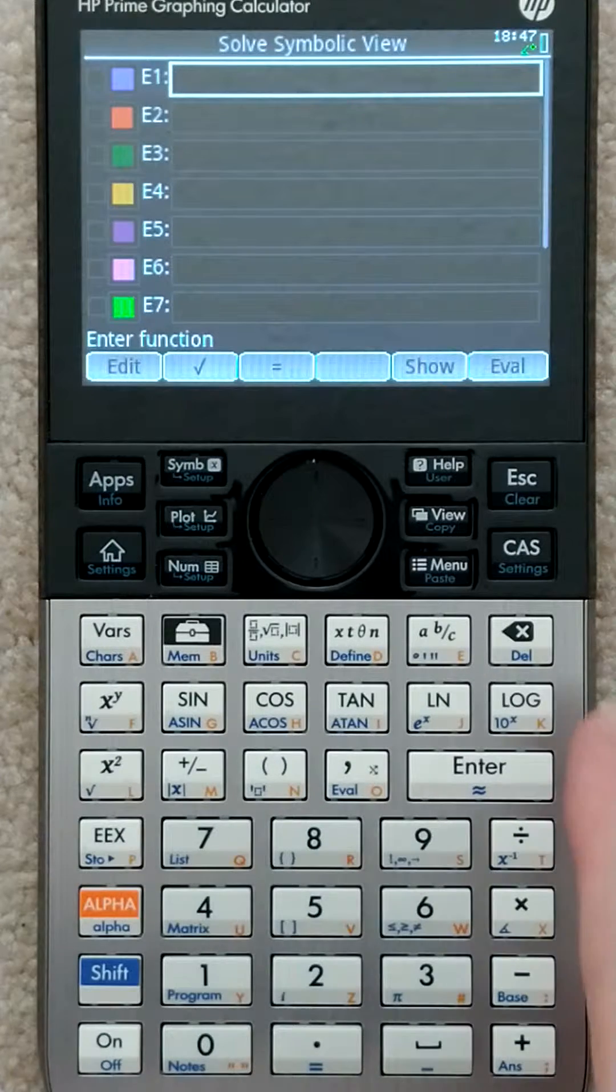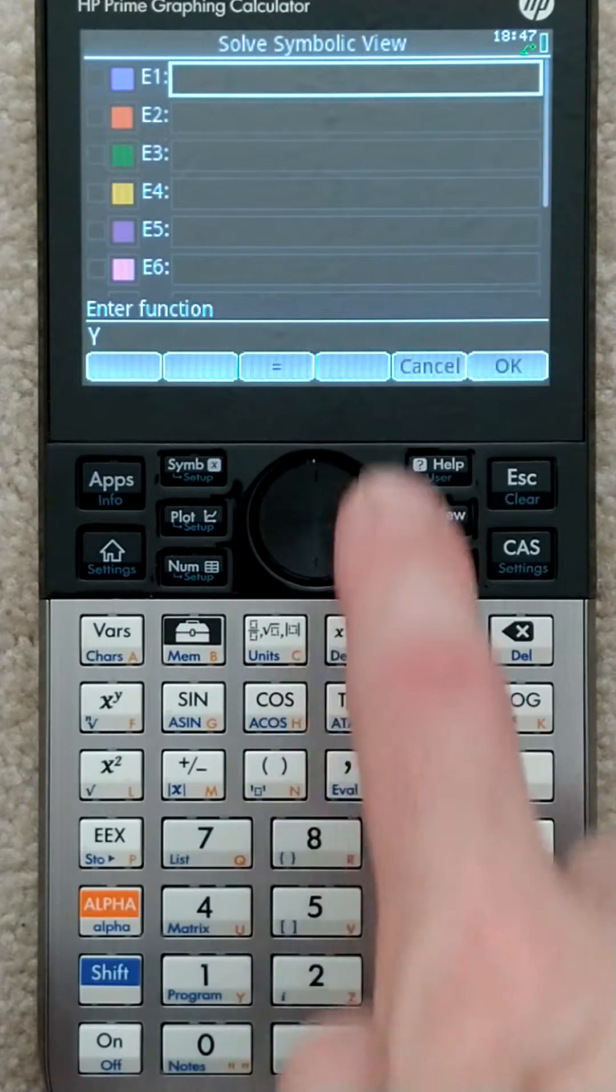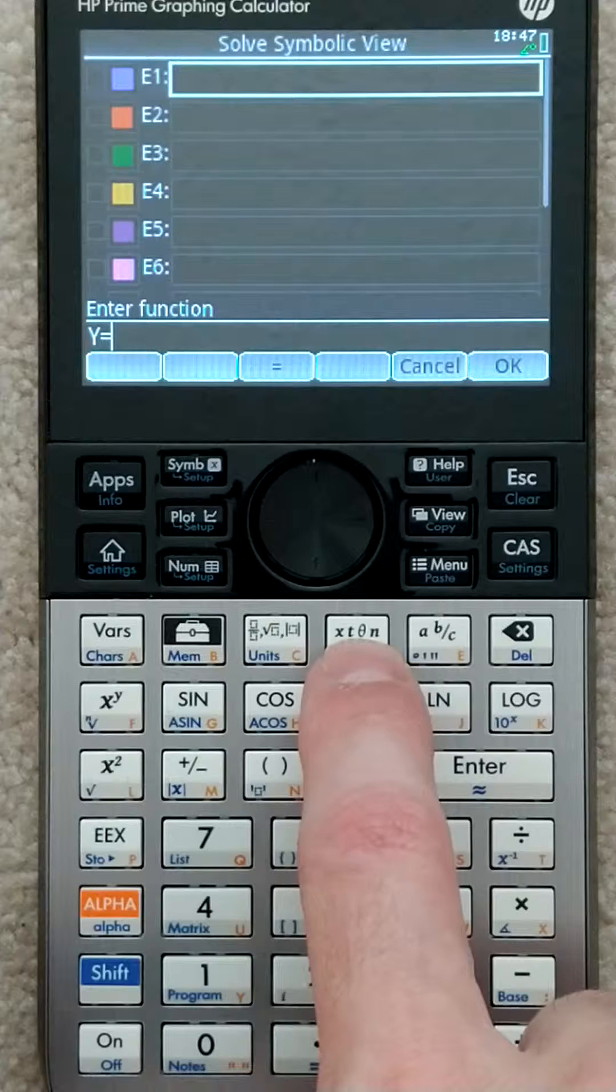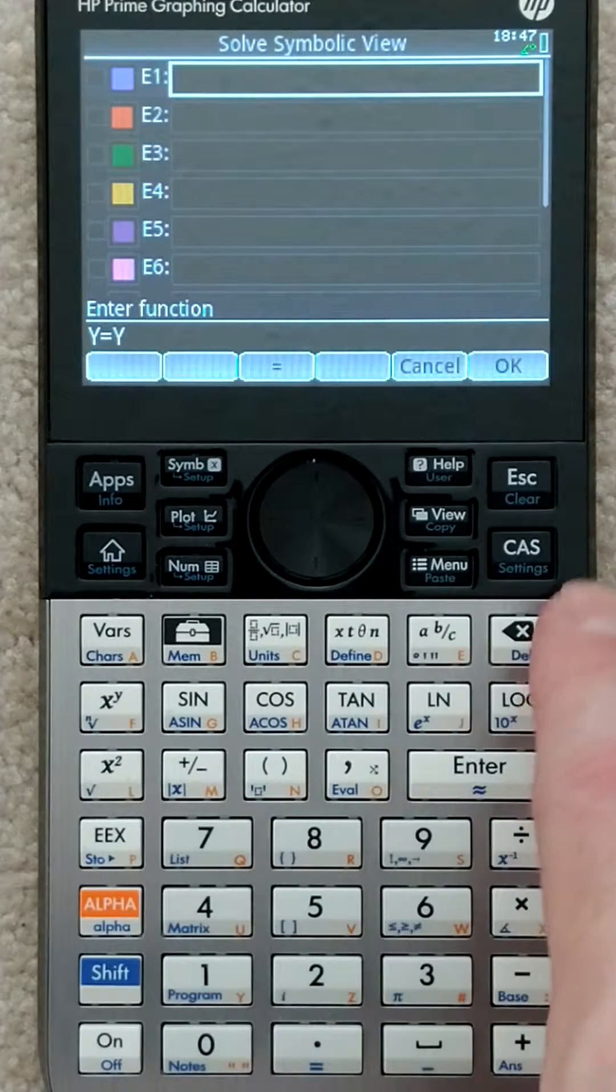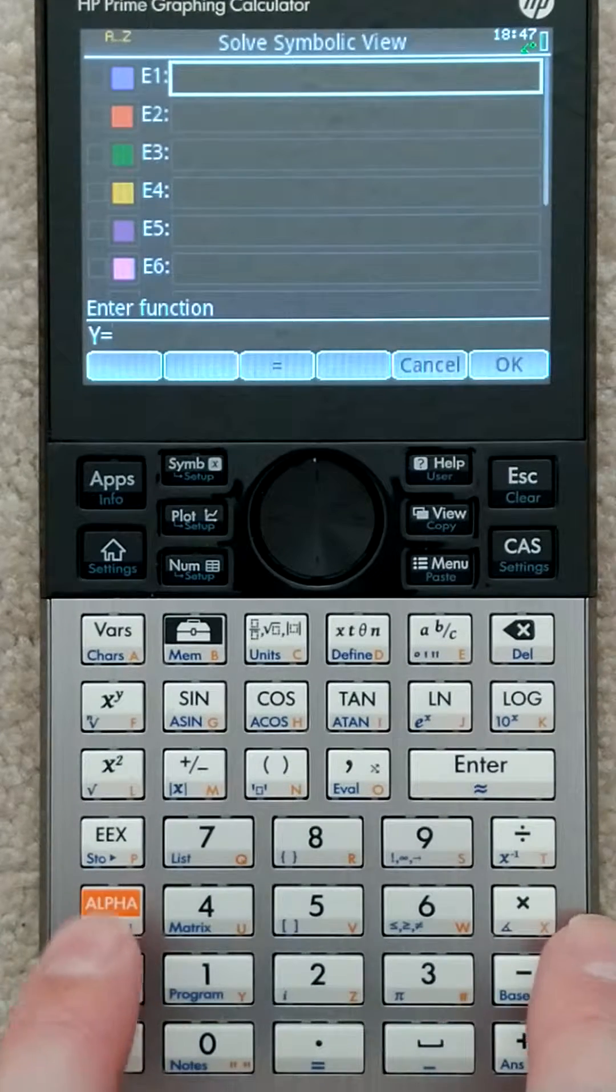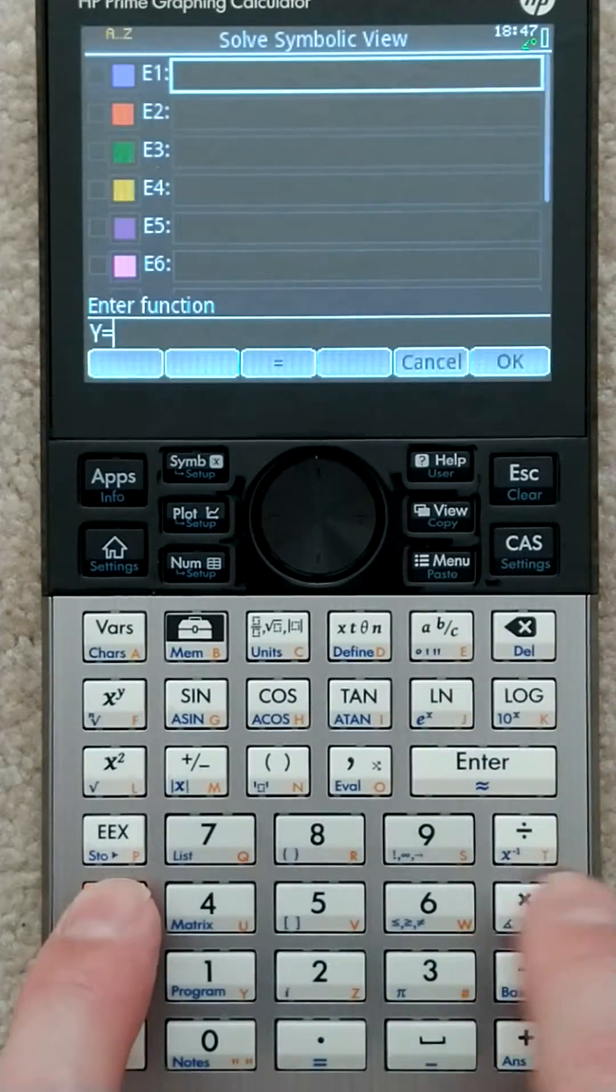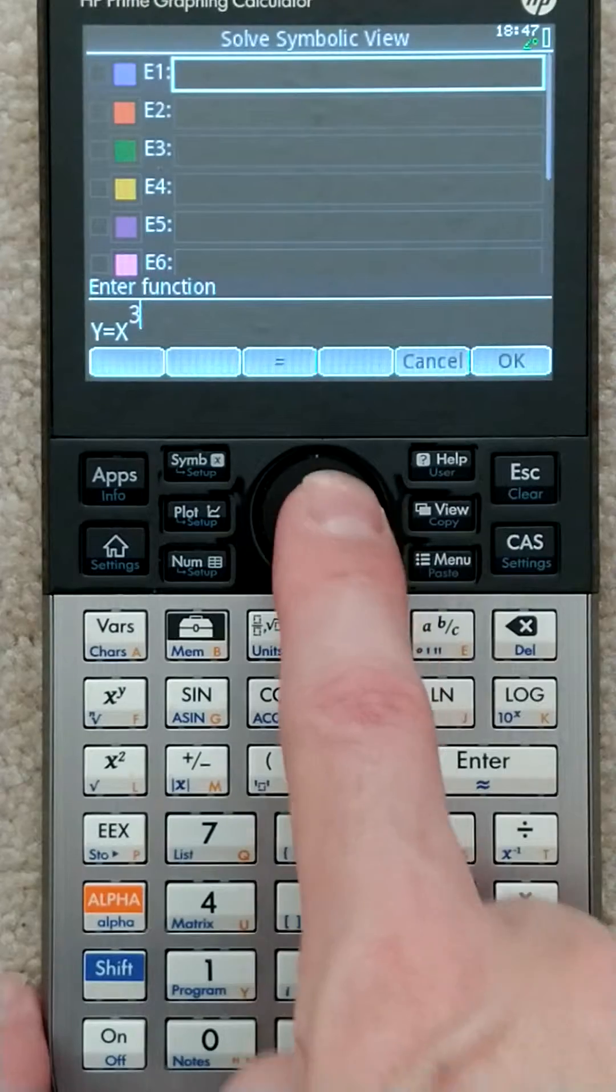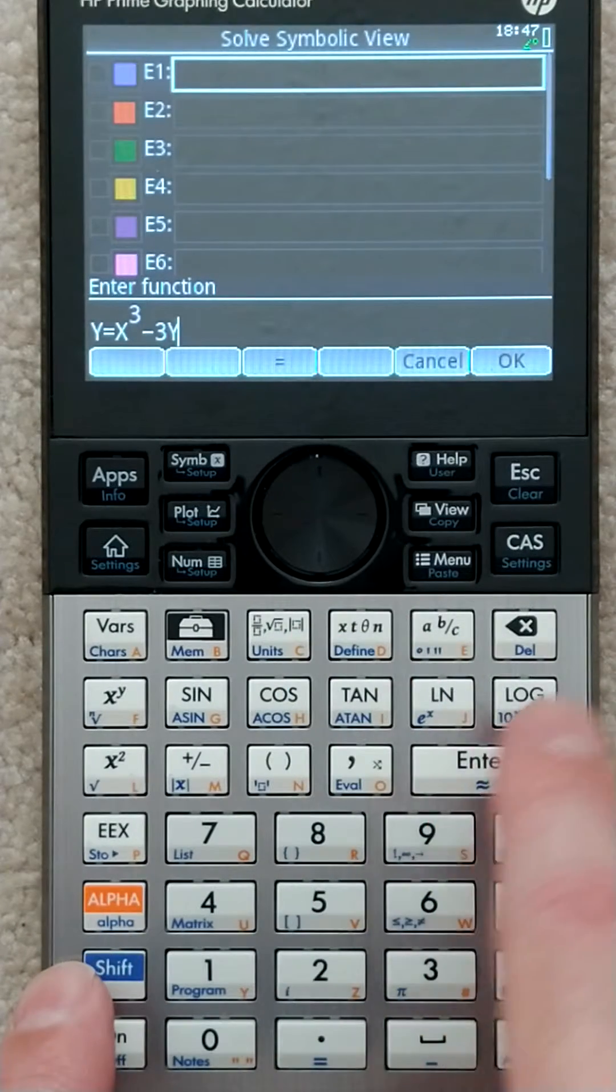Now I can type in my equation. I'll do alpha y equals - this button will give you an x as long as you haven't changed it. Actually it'll give you whatever you did last, so that was a y. I'm going to change it. Let's say we had x cubed minus 3,